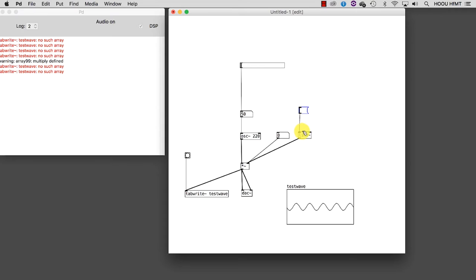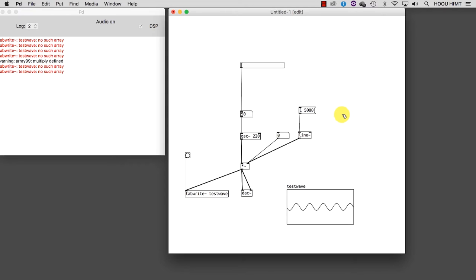Let's write inside our message 1 because we want the line to reach 1 and 5000 because we want to reach 1 in 5 seconds or, according to the line's syntax, 5000 milliseconds. Before trying it, let's create another message to go back to 0 in 1 second.